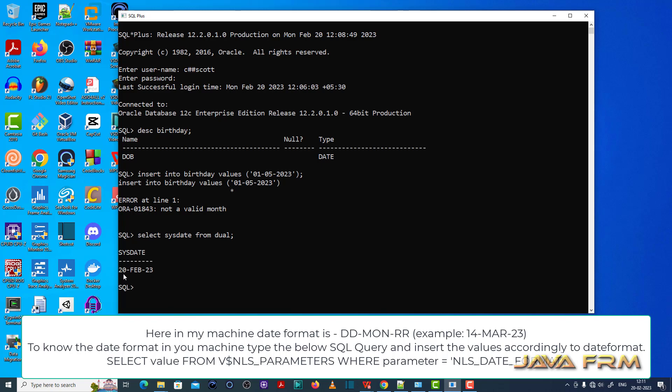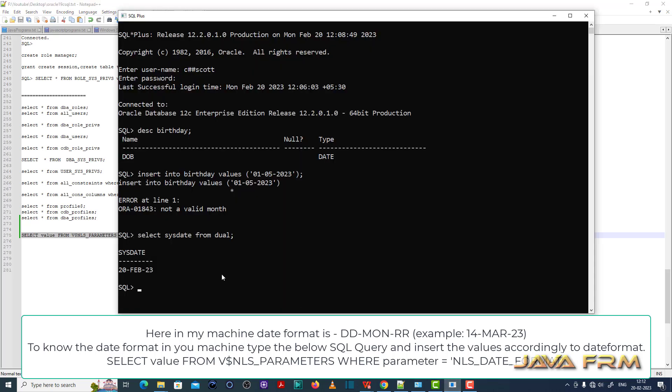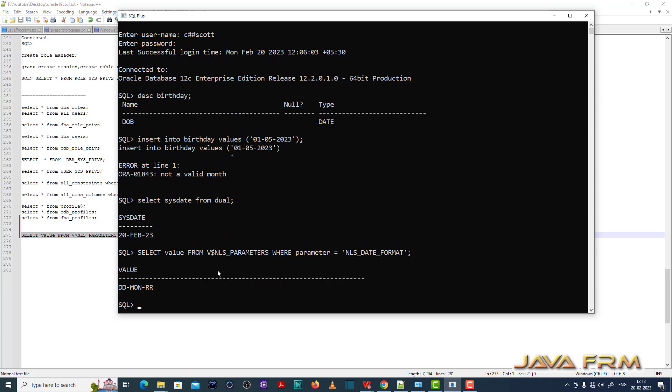Here select sysdate is returning some value. We need to insert the value accordingly. Let me run this query. Here this is the date format picture.